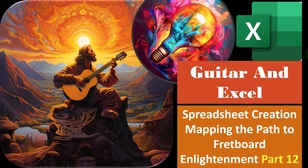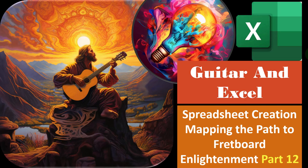Guitar and Excel, spreadsheet creation, mapping the path to fretboard enlightenment, part number 12. Get ready, because it's time for our guitar skills to excel.